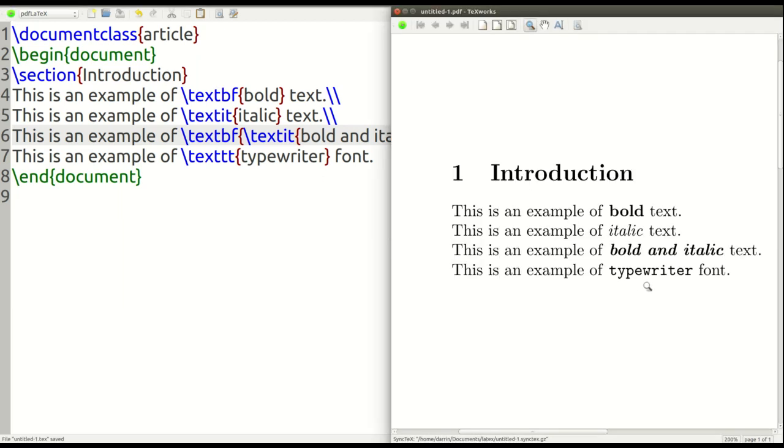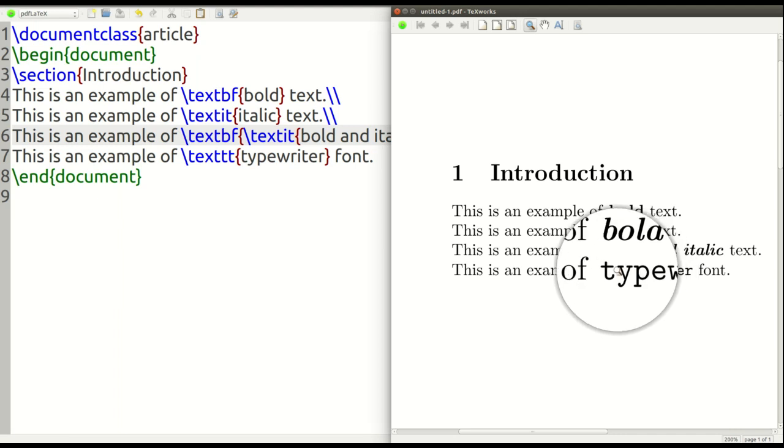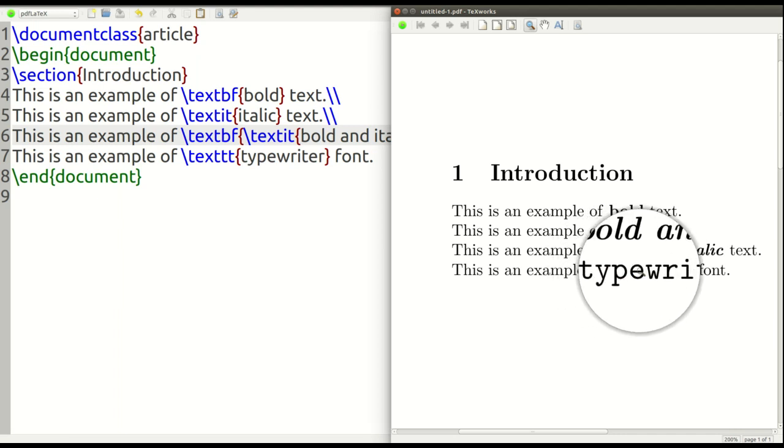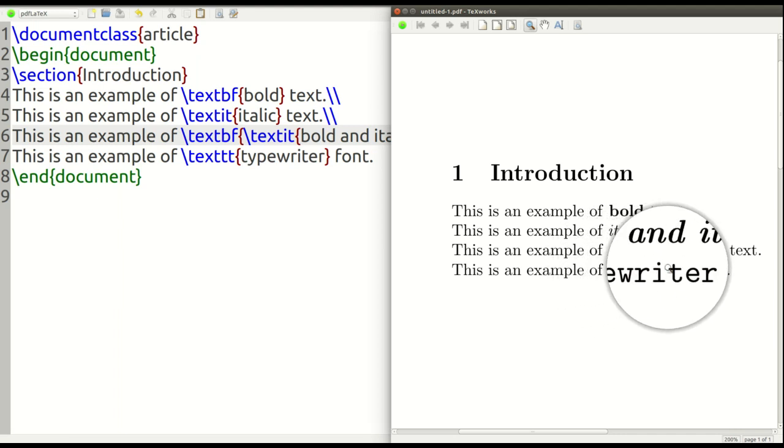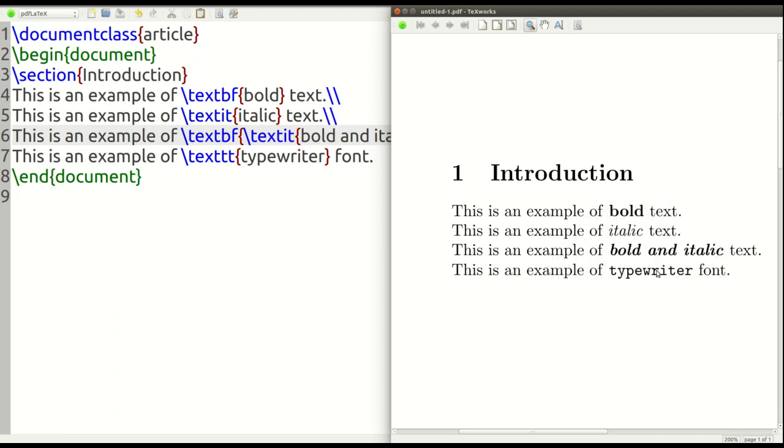All right. And so you can see right here that this is typewriter font. For those of you who are older to remember what a typewriter is, it's slightly different. Often in books and articles and things, web addresses are put in typewriter font as an example.